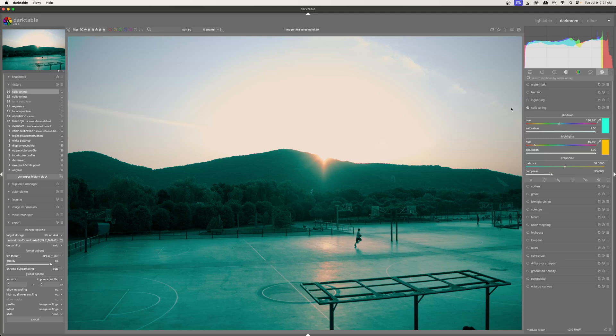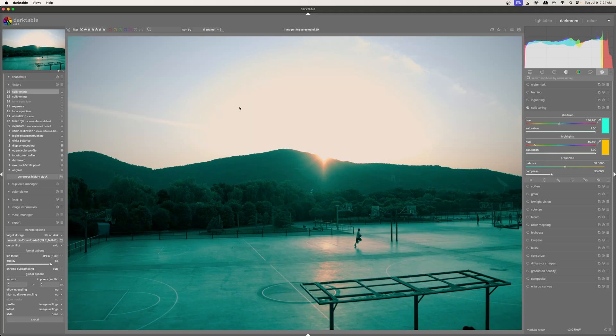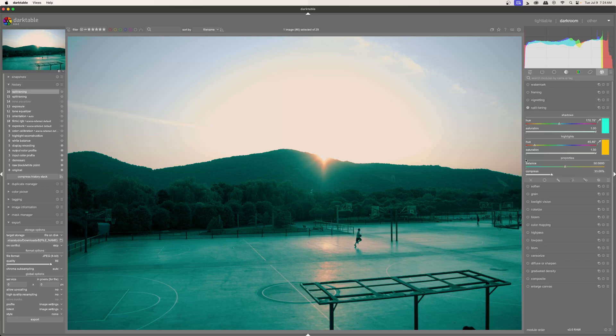Obviously, this is way too much. But we can see if I turn this off and on, you can see that orange is being added to the highlights. And then of course, the teal is being added to everything else. Now let's go ahead and bring back the teal because I don't want it to be that pronounced.